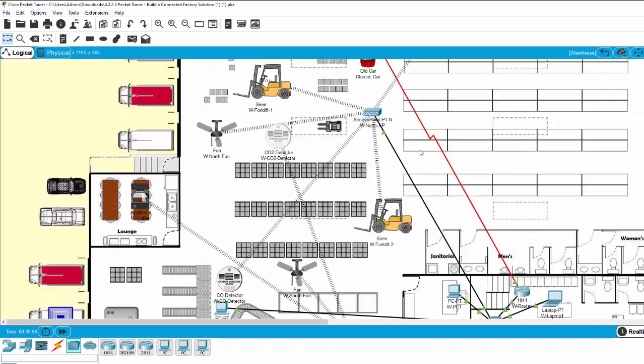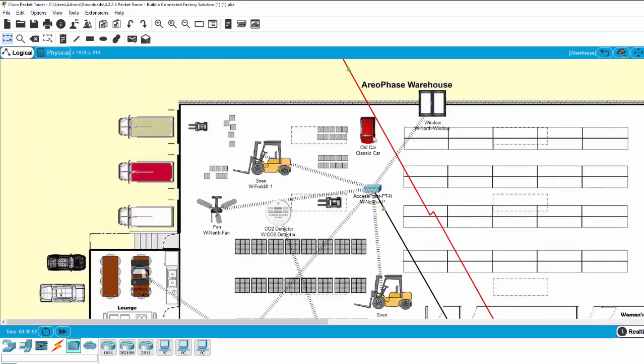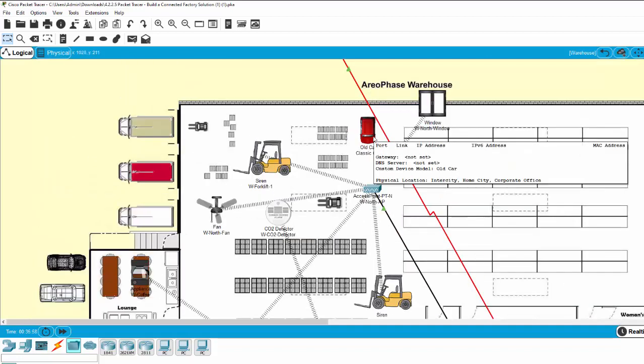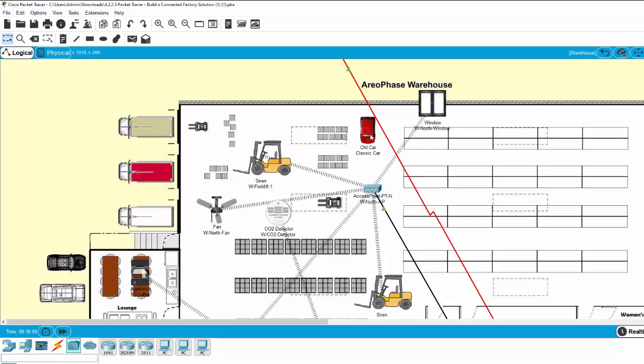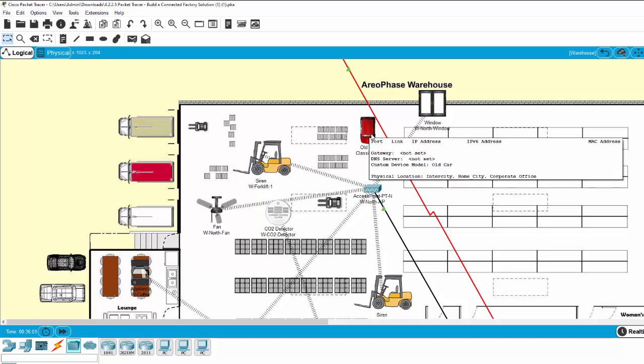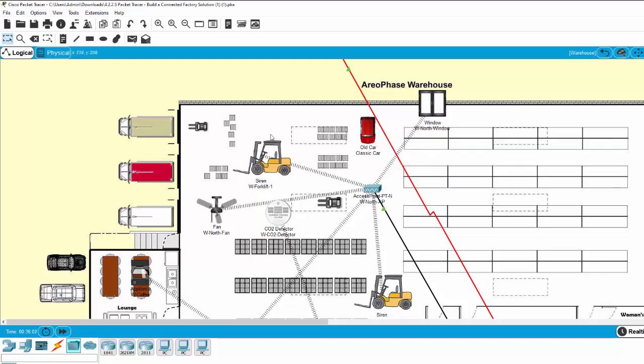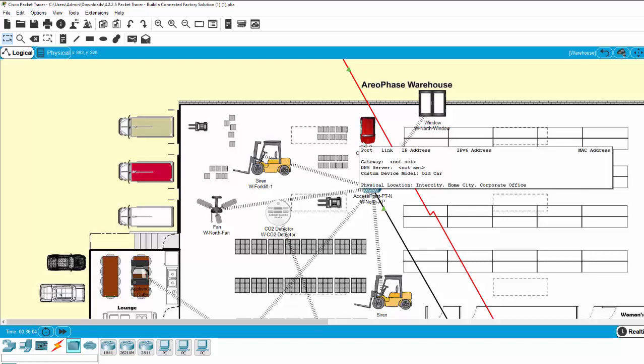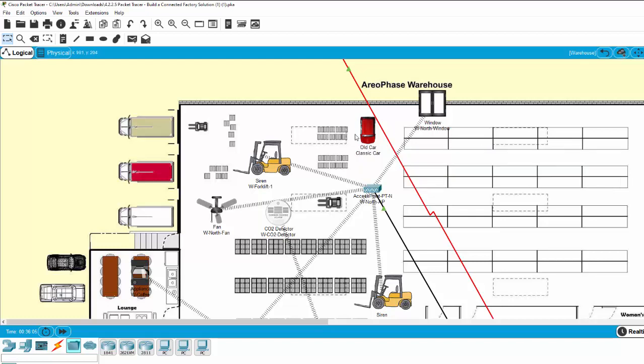Now we can run the old car to produce CO2 and CO by pressing the button and clicking on it.